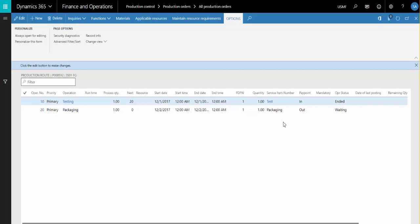On the Route and Production Route, we've added Service Item Number to associate the Service Item Number with an operation, since the route is where the service is actually being performed. We've also added Pay Point.